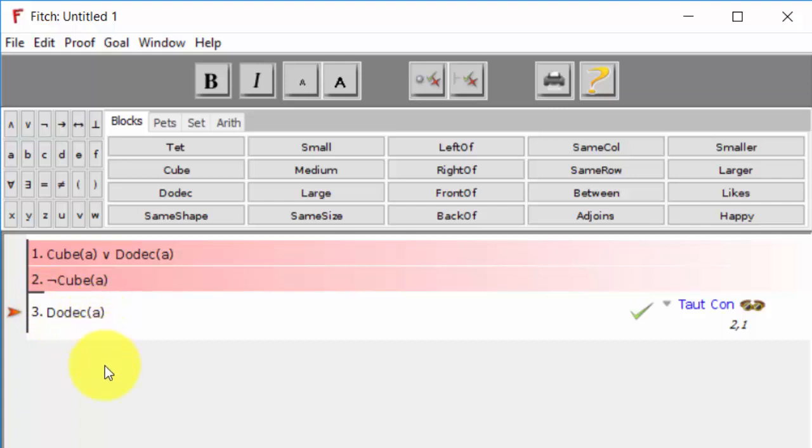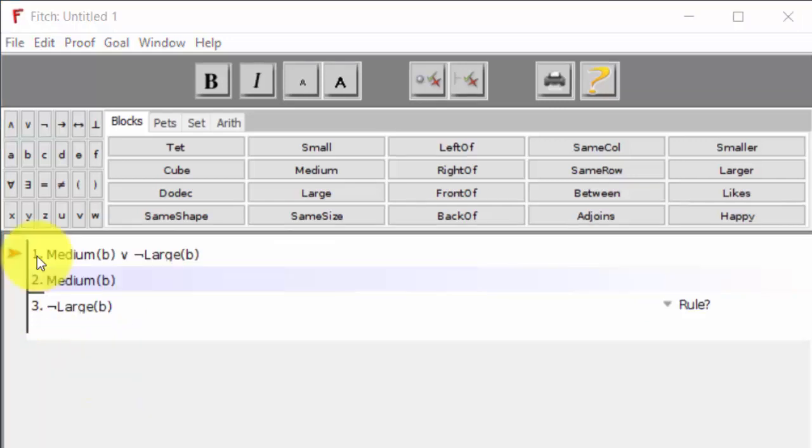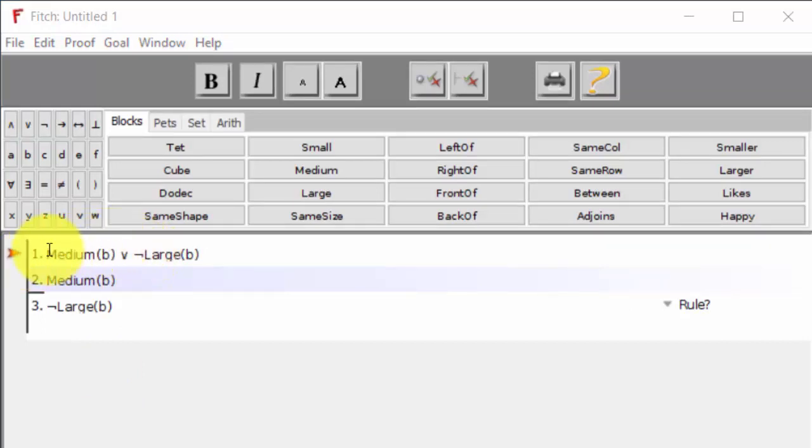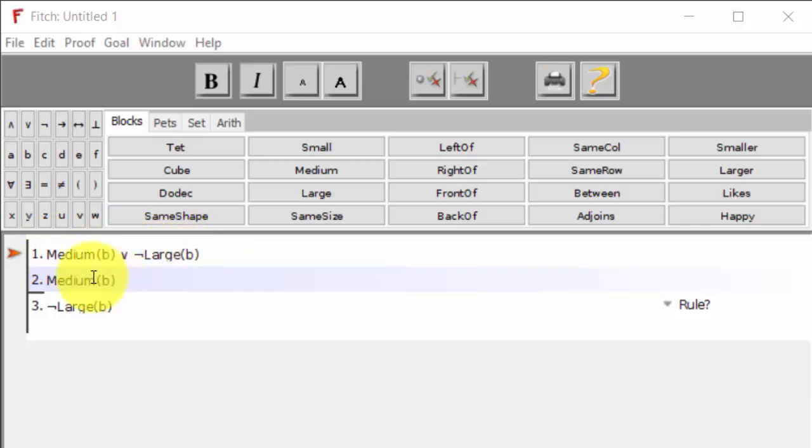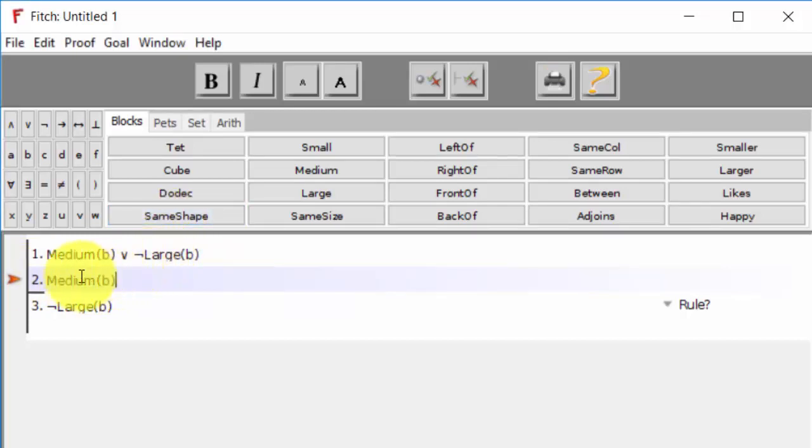Alright, let's take a look at another example. In this example, our first premise is that either B is medium or it's not the case that B is large. Our second premise tells us that B is medium.